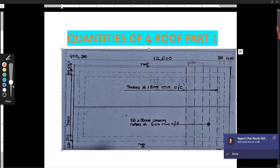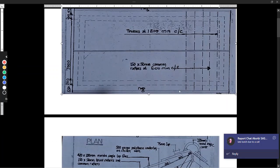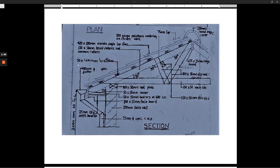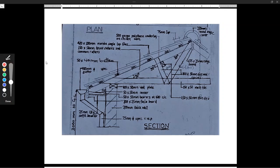Here is our section. Starting from the top, we have the tiles — 20 by 30 millimeters Marib single lap tiles — 150 by 50 millimeters common rafters, truss rafters and common rafters. And then we have 50 by 40 millimeters batten here. And then we have 500 gauge polythene underlay on chicken wire. We have 750 millimeters lap. We have the 200 millimeters round ridge cover.